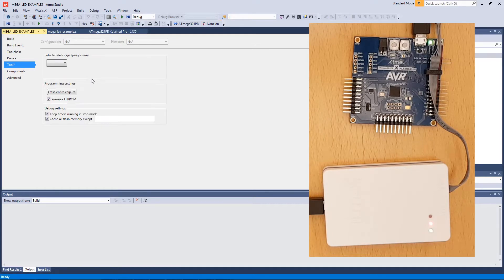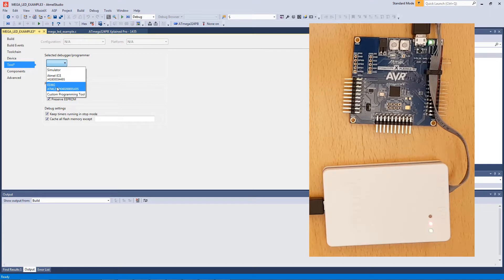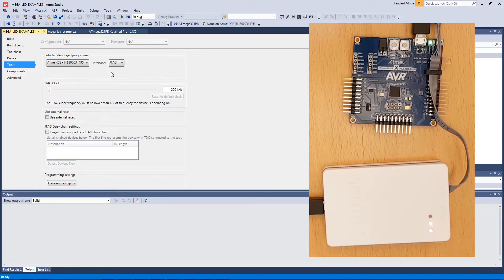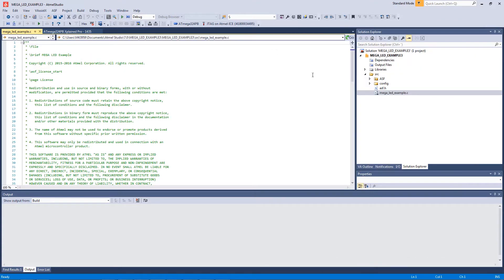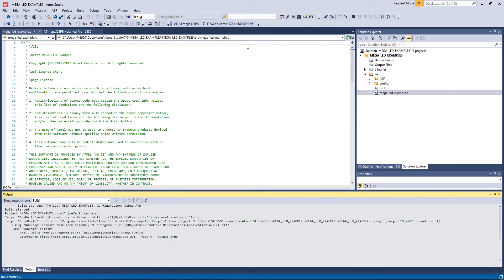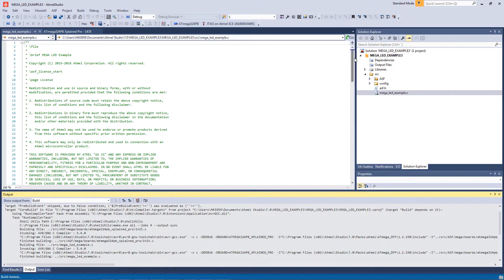So I'm going to select the Atmel Ice and JTAG. And now I should simply be able to run the project. And just to show you what's happening in main while it programs...